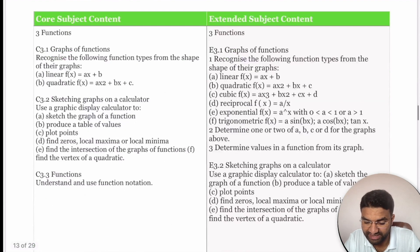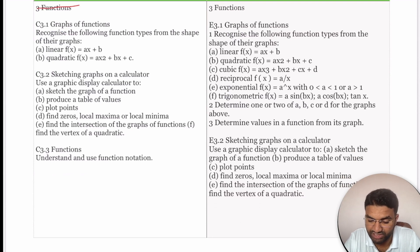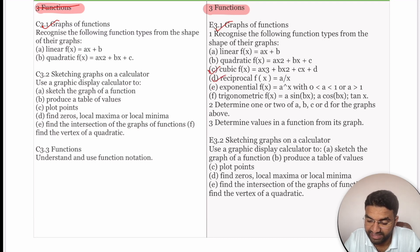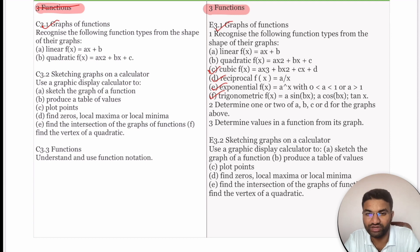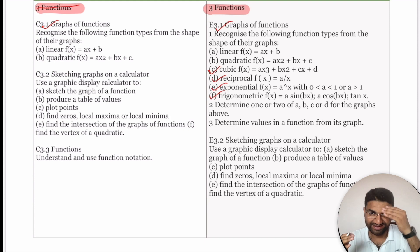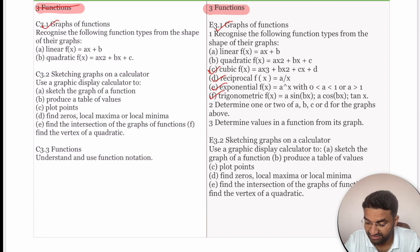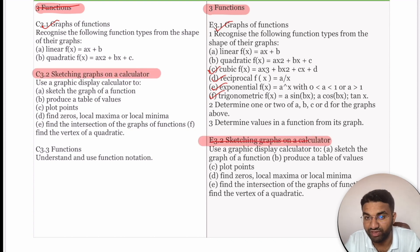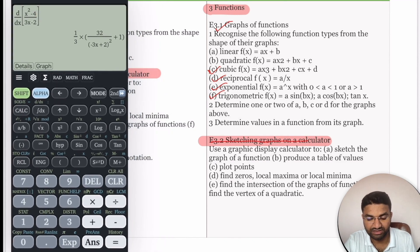The third topic is Functions. Linear and quadratic graphs are common for both Core and Extended students. Extended students additionally cover cubic, reciprocal, exponential, and trigonometric graphs. All students need to understand sketching graphs on the graphing calculator — this is a very interesting and important part of the syllabus, as you must use this calculator to solve questions.